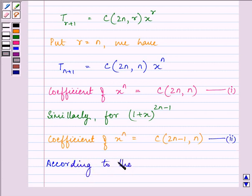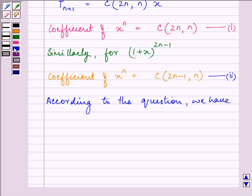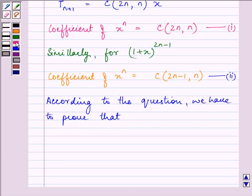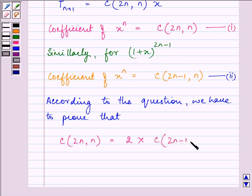According to the question, we have to prove that C(2n, n) is equal to twice the coefficient of x raised to the power n in (1 + x) raised to the power 2n minus 1, that is, 2 times C(2n−1, n).